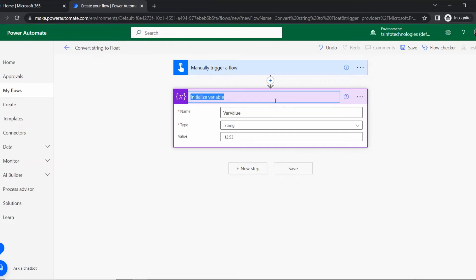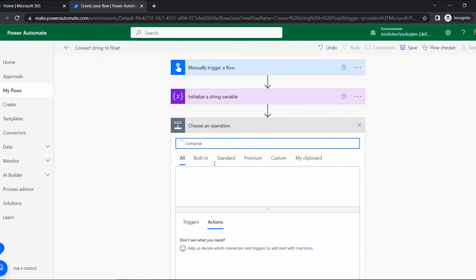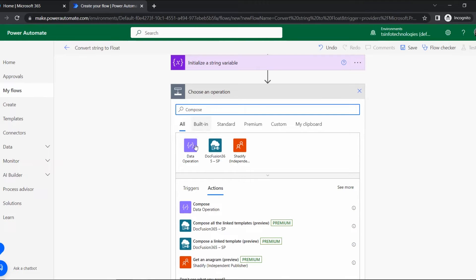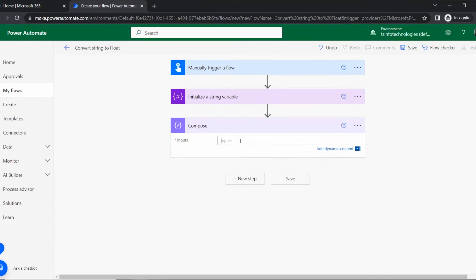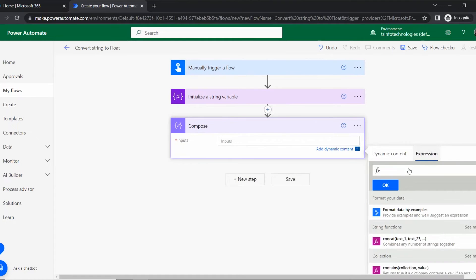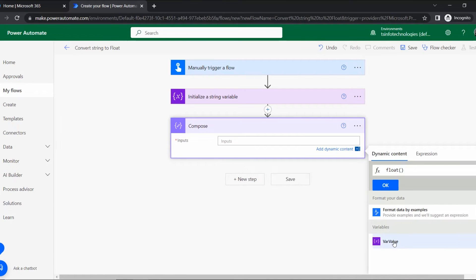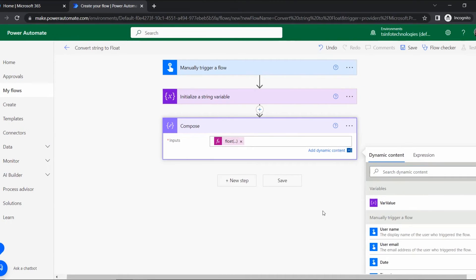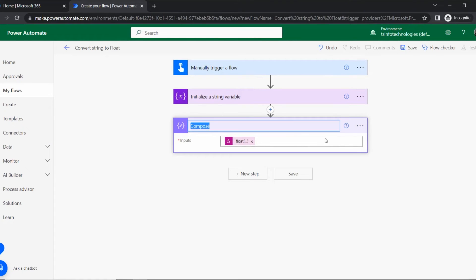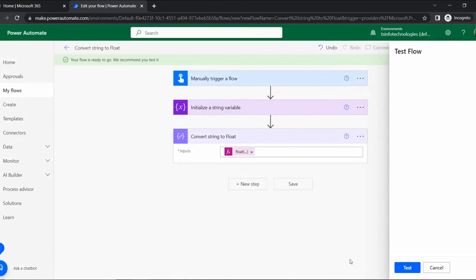Rename that action to 'Initialize a String Variable', then click New Step. Here I'm adding a Compose action where we will insert the expression to convert the string variable to float. In the expression field, type 'float(' then add the dynamic content variable value and close the parenthesis. Click OK — it's now added. Rename this action 'Convert String to Float'.